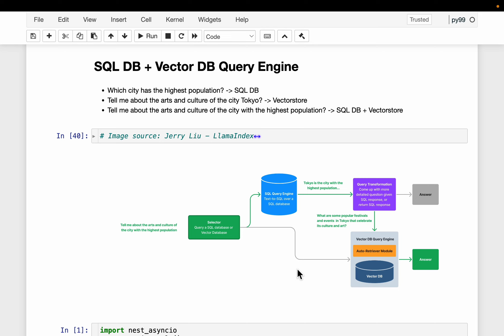Hi friends. Enterprises have both structured and unstructured data - structured data in the form of SQL databases and unstructured data in the form of documents. We want to build a generative QA system using both data sources, and the system should figure out which data source to use at the time of answering the user query.